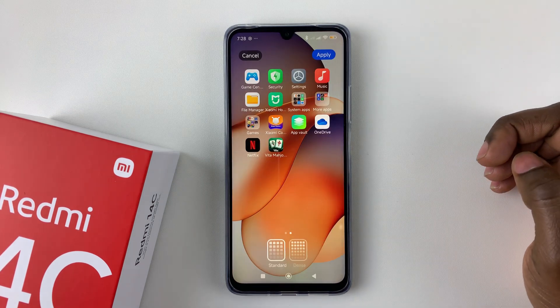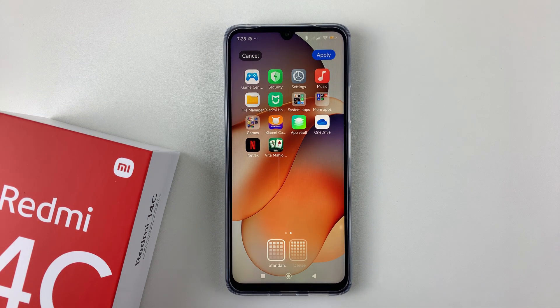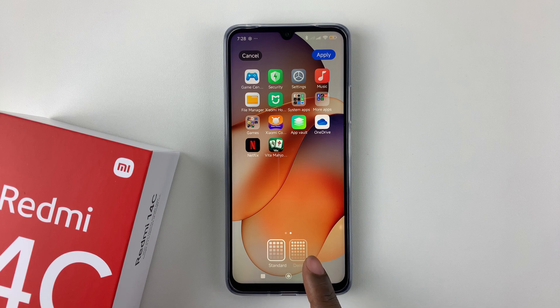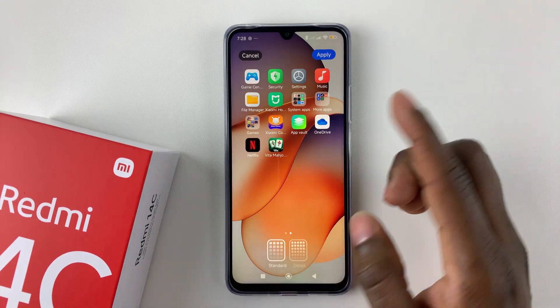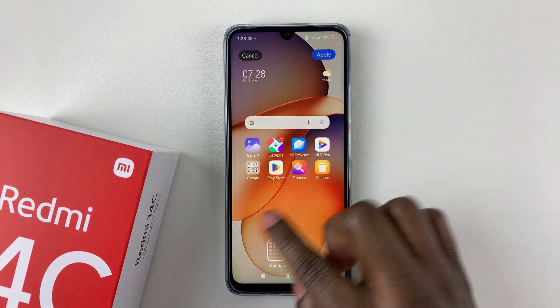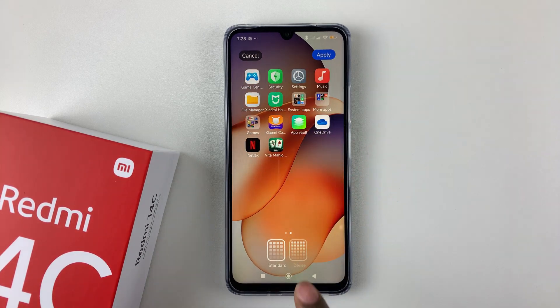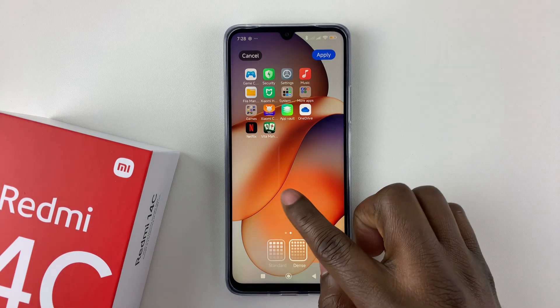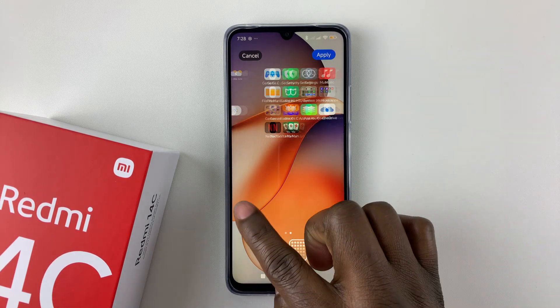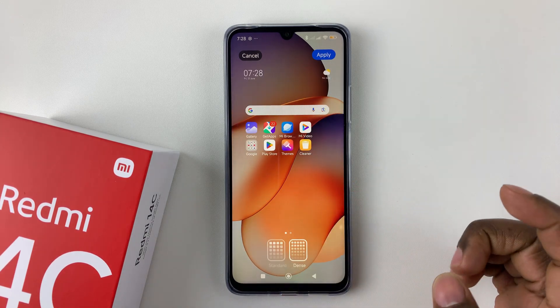Tap on that, and then you shall see two options. There's the Standard and the Dense option. So this is how the Standard home screen layout looks like. And then if you tap on the Dense, that's how the Dense home screen layout looks like.